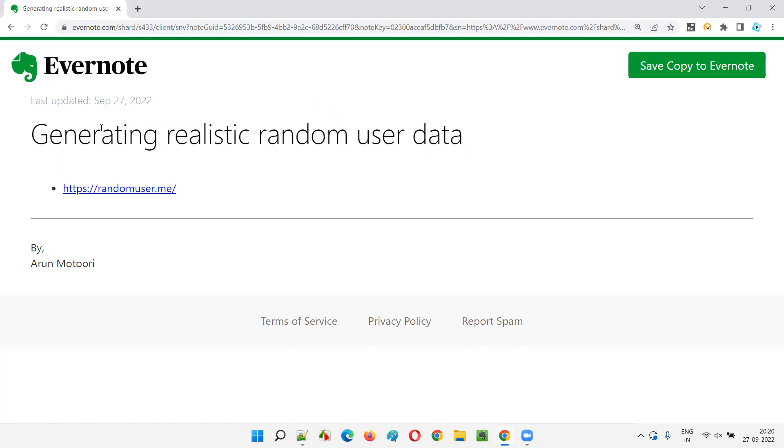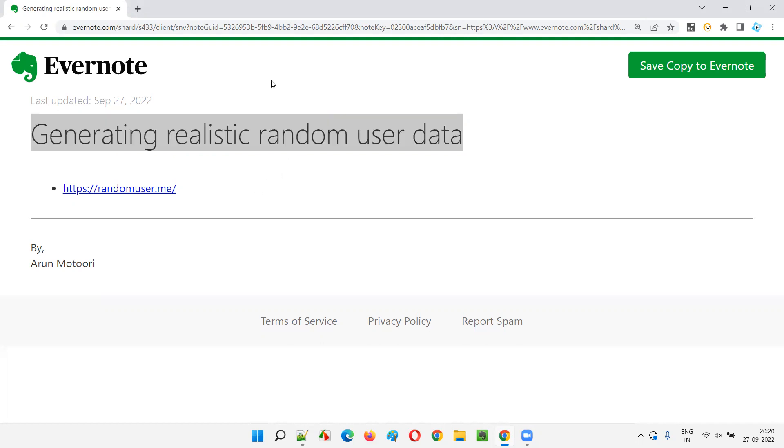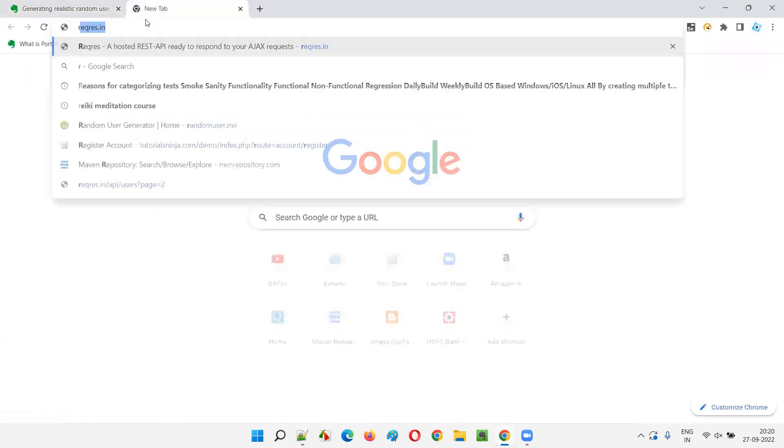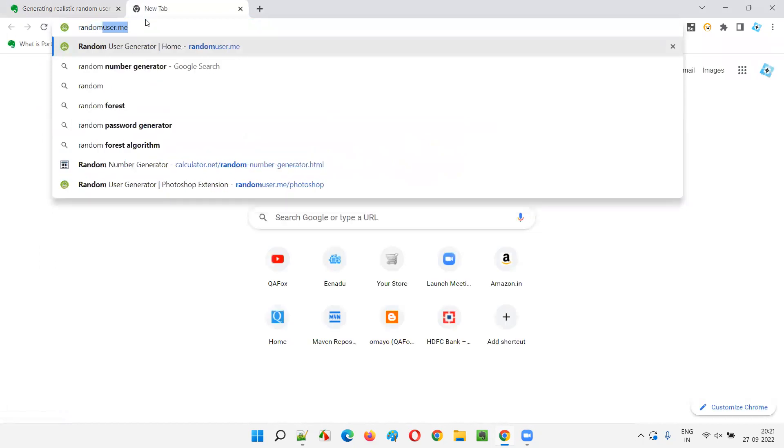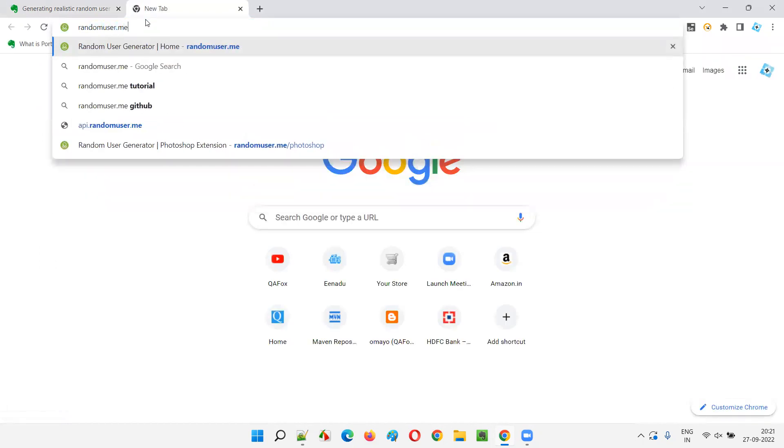To generate such kind of realistic random user data with the image, name, email address, telephone number, and all the stuff, we have a beautiful website. That is randomuser.me website. Let me open that for you. Randomuser.me.